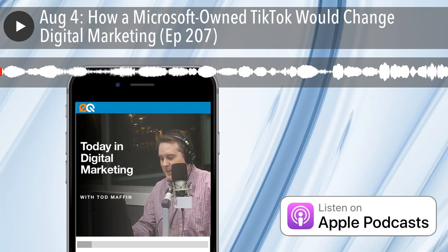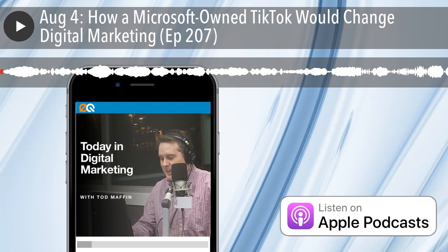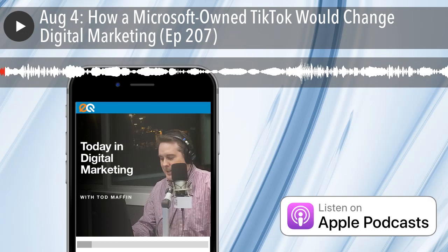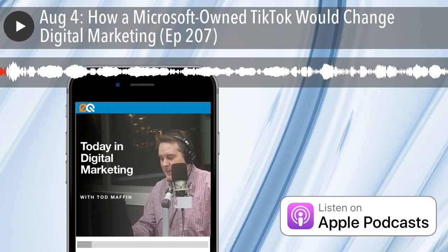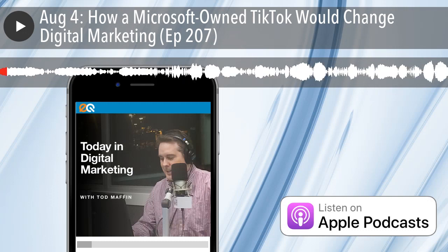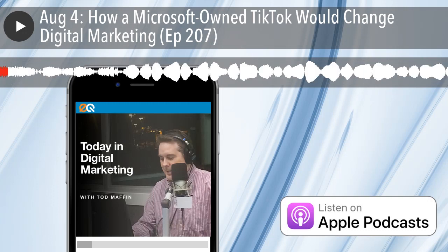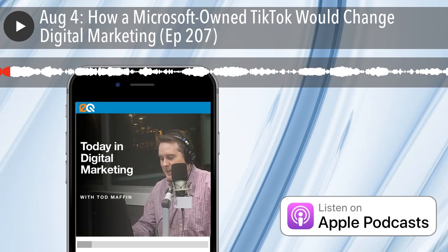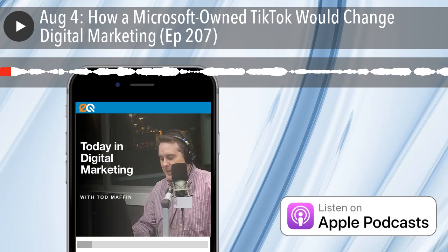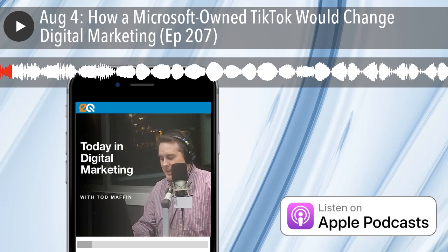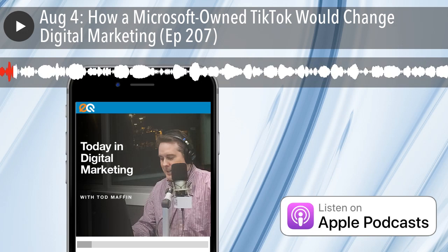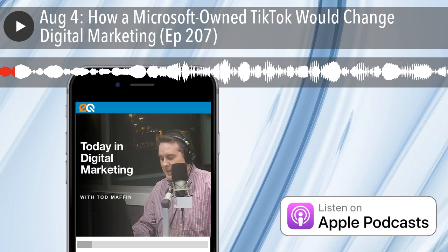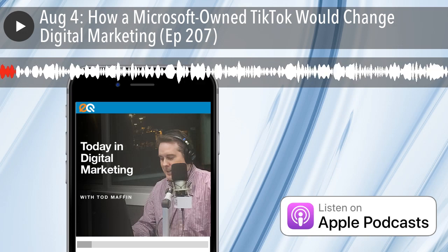Today, Google Ads partners with Zapier to keep your target lists updated. How would a Microsoft-owned TikTok affect your future ad campaigns? Facebook's web chat plugin gets a welcome upgrade. Would you pay Twitter $5 a month to have more control over your brand's tweets? And in case you were curious, yes, Yelp is still evil. It's Tuesday, August 4th, 2020. Happy National Architect Day, Chile. I'm Todd Maffin from EngageQ Digital, and here is what you missed today in Digital Marketing, brought to you by Podcorn.com.